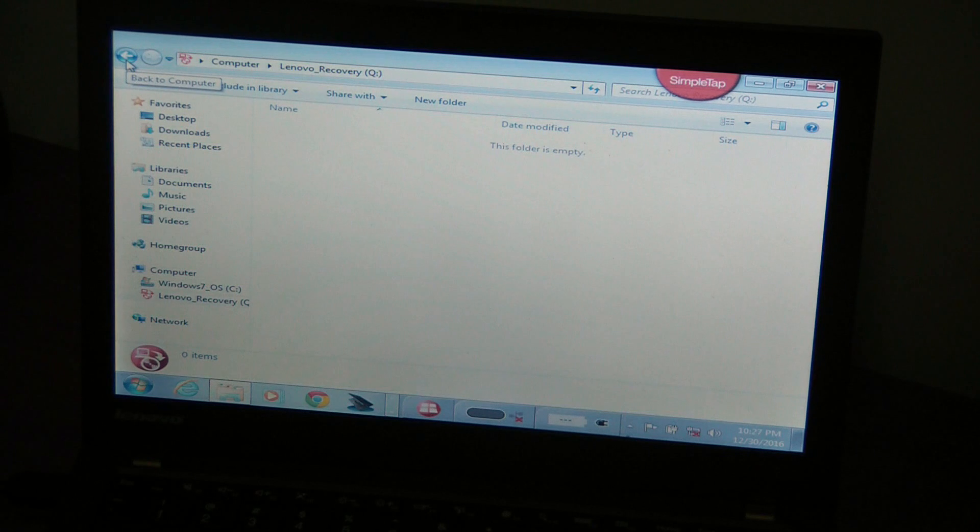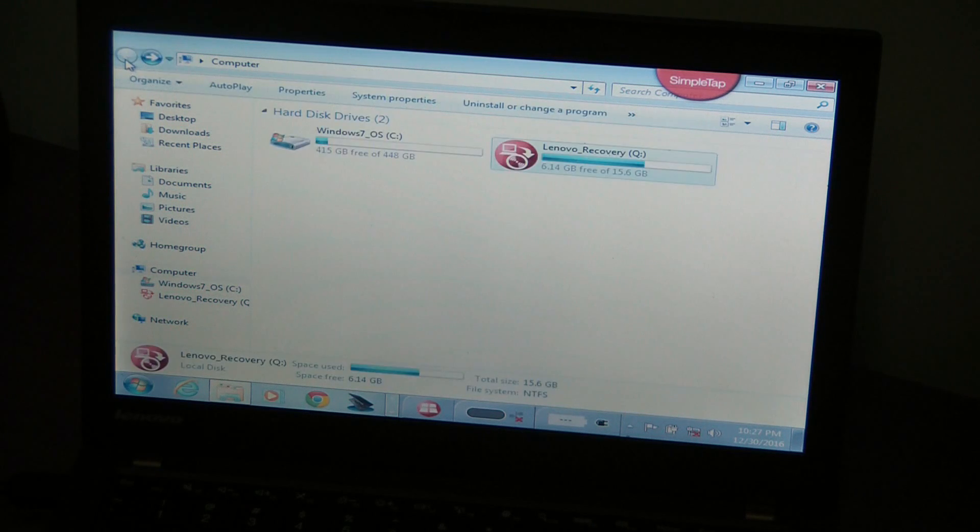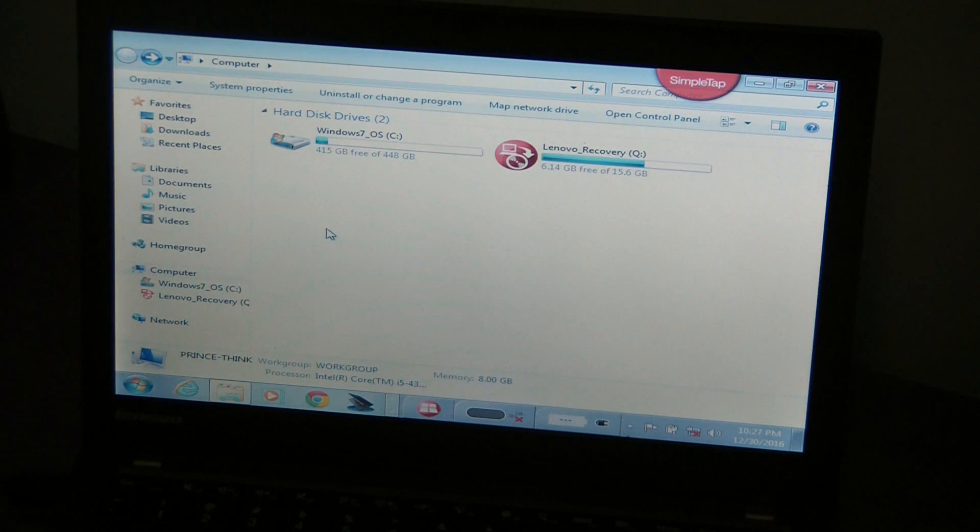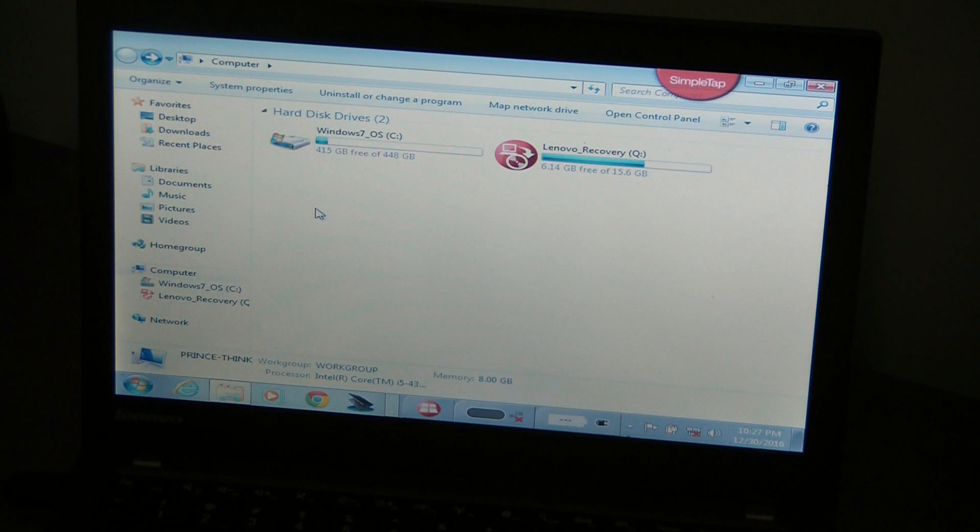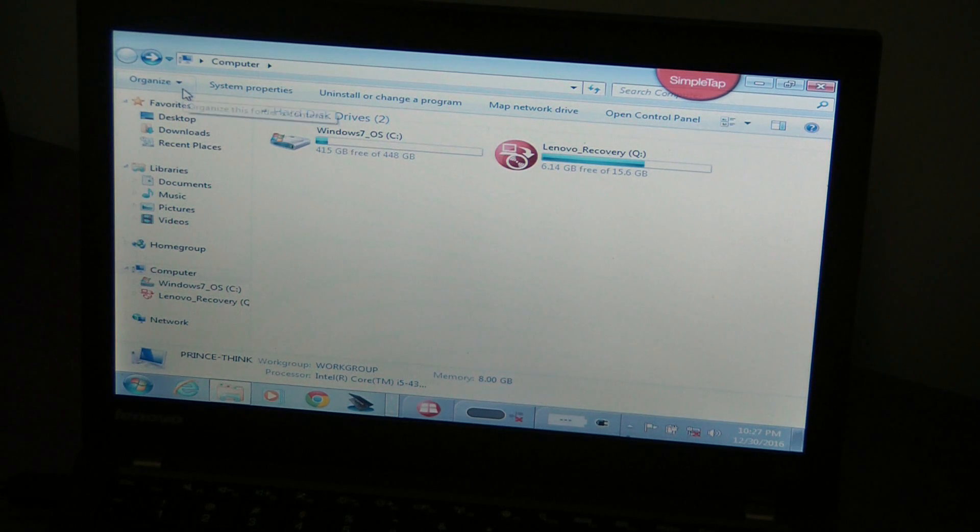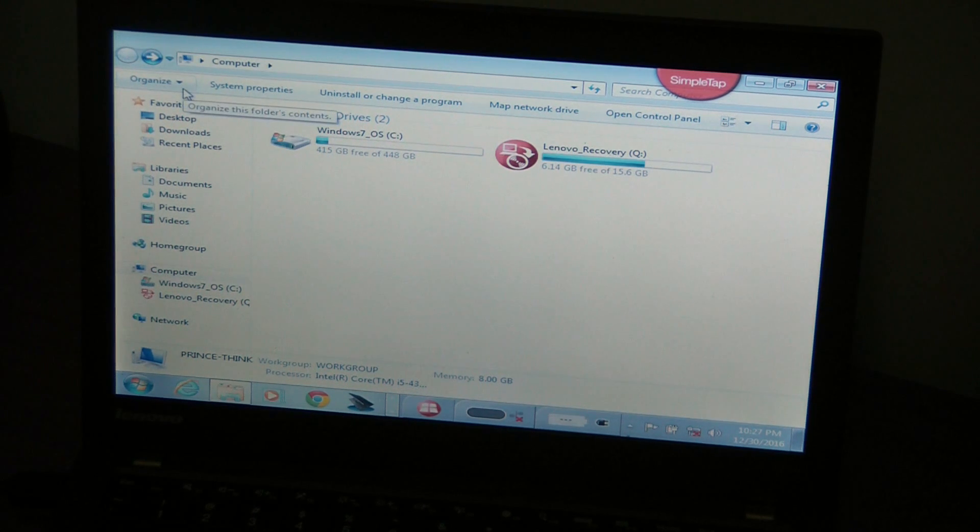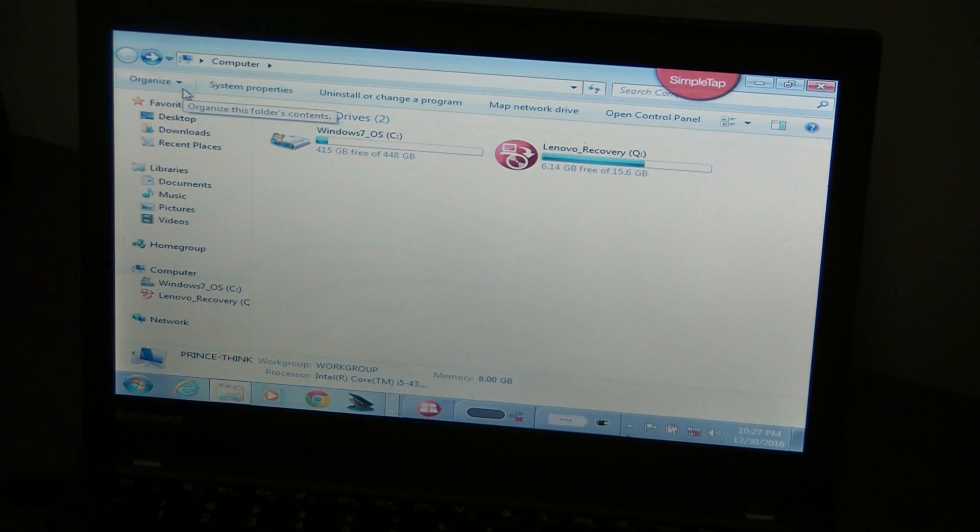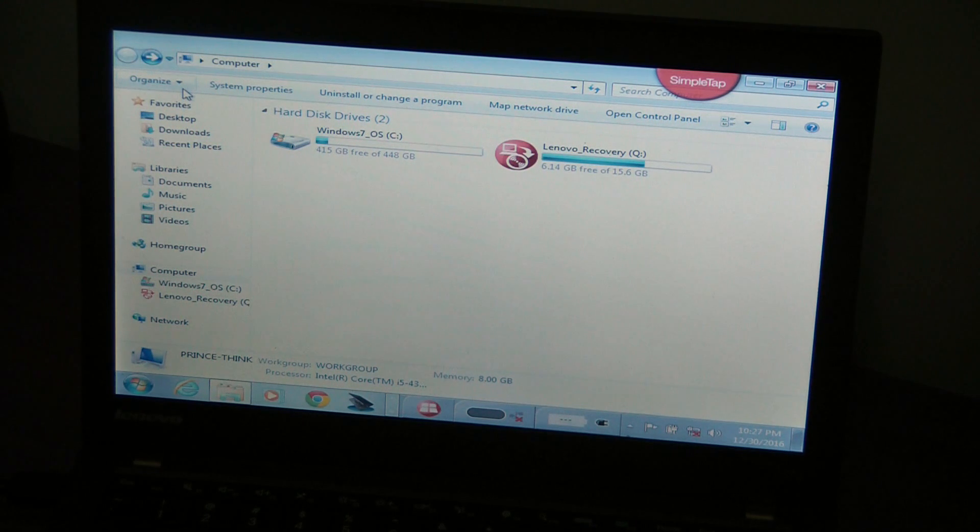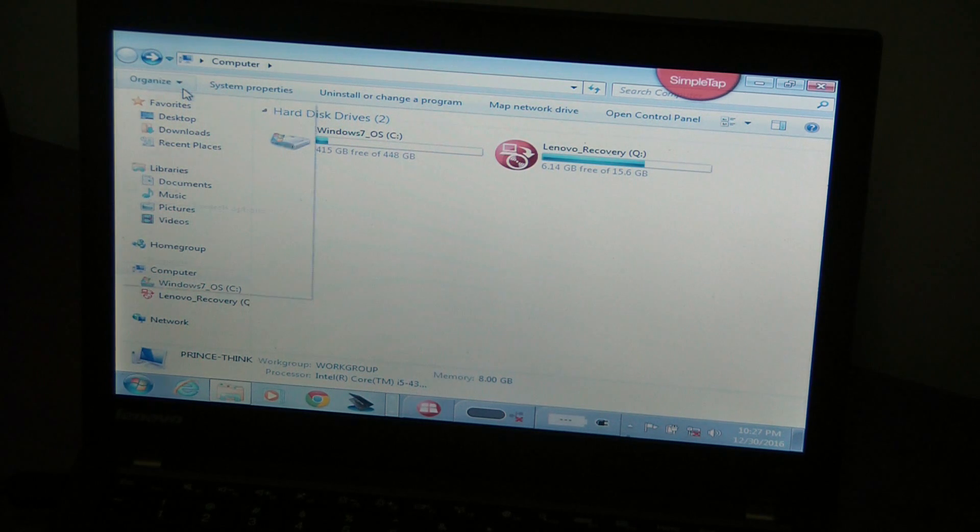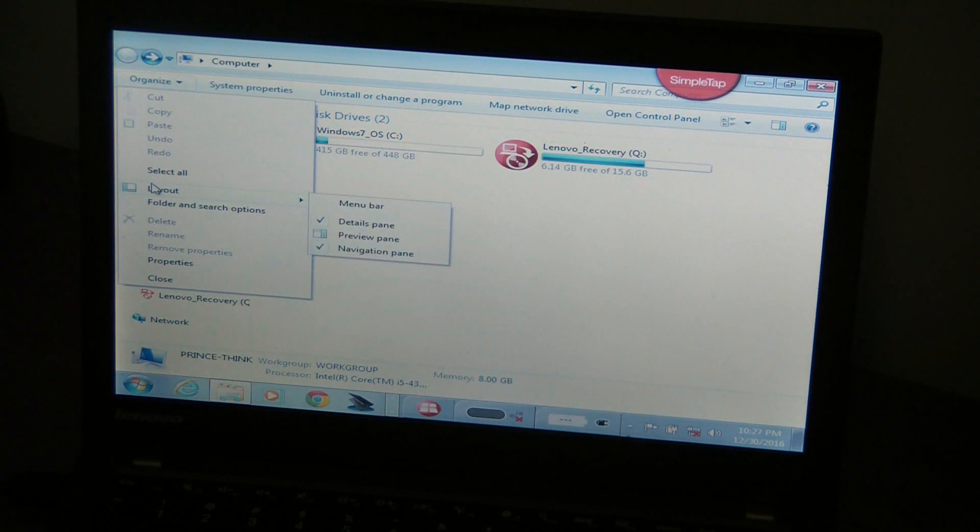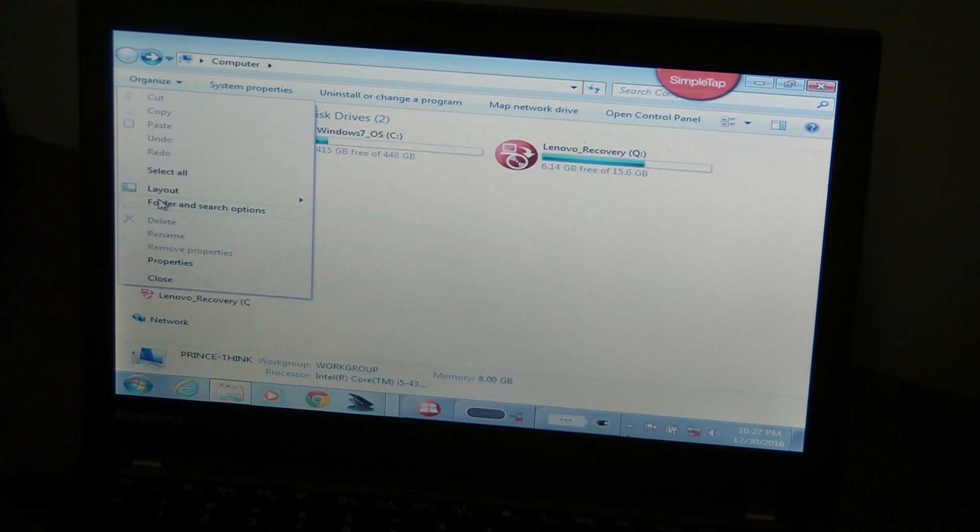the computer has a safety feature of the operating system to hide operating system files so you don't accidentally delete something and cause errors on the computer.